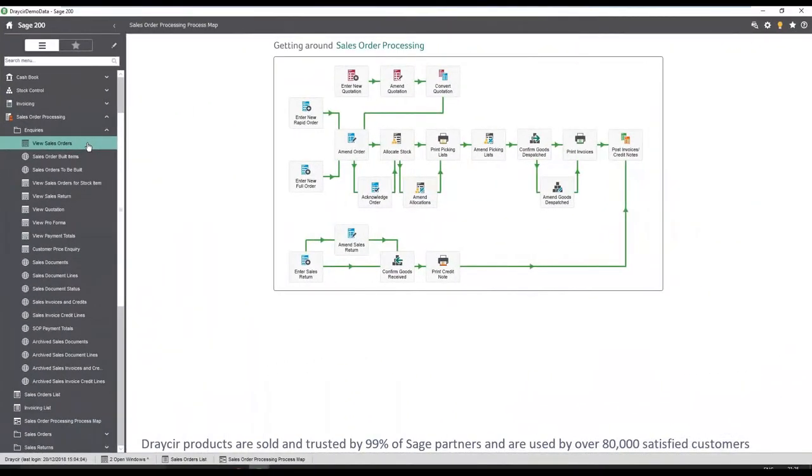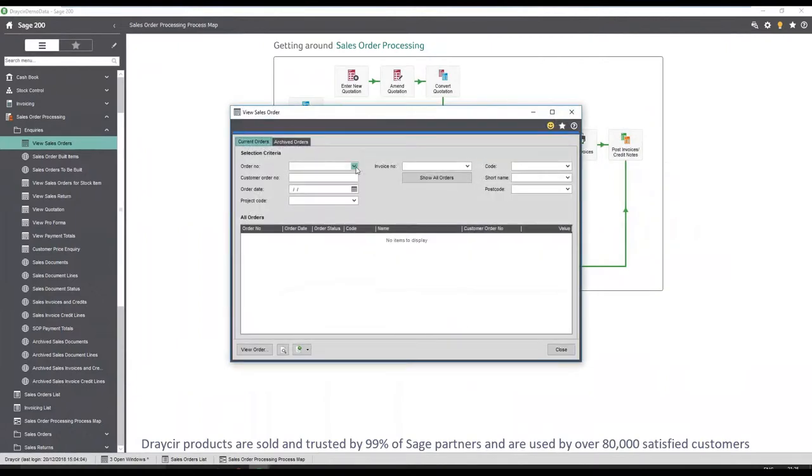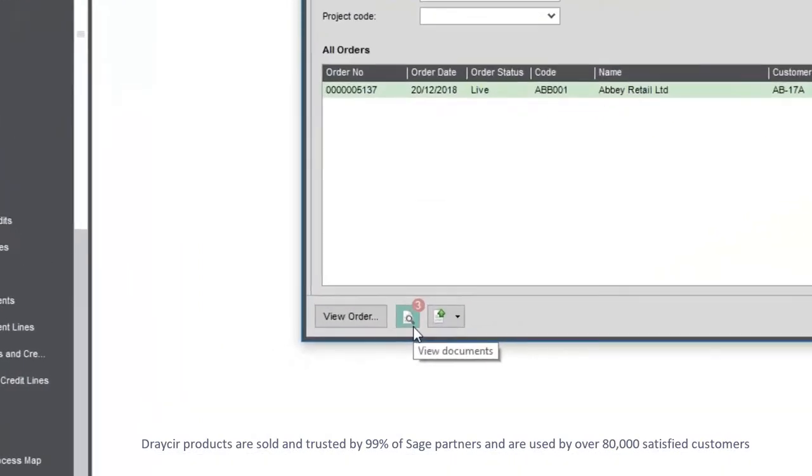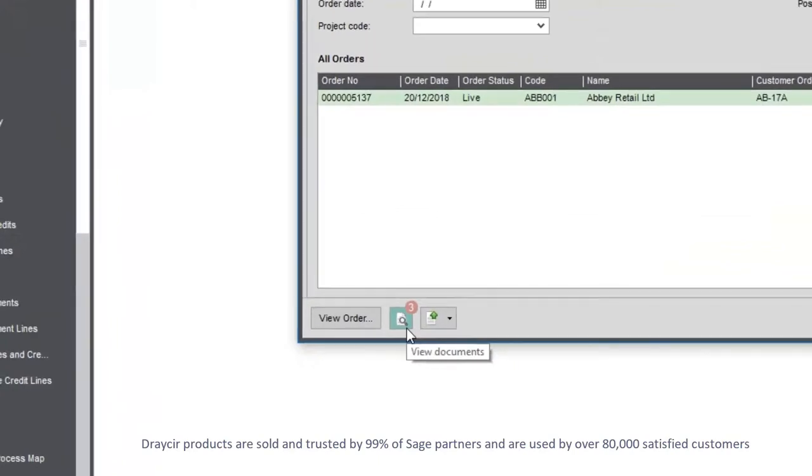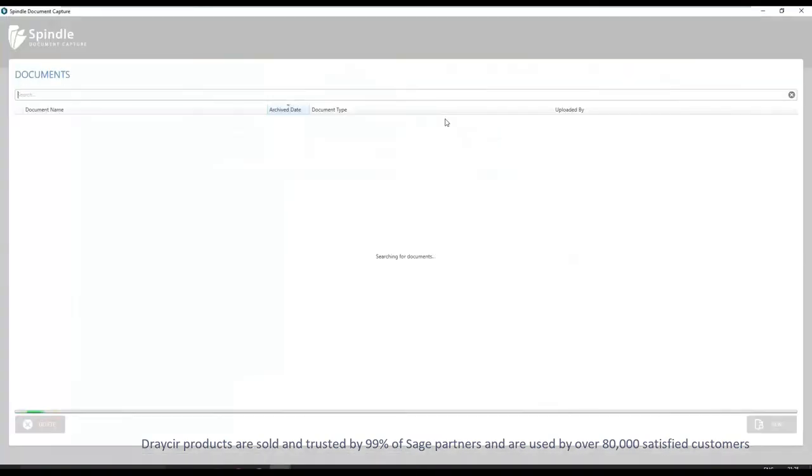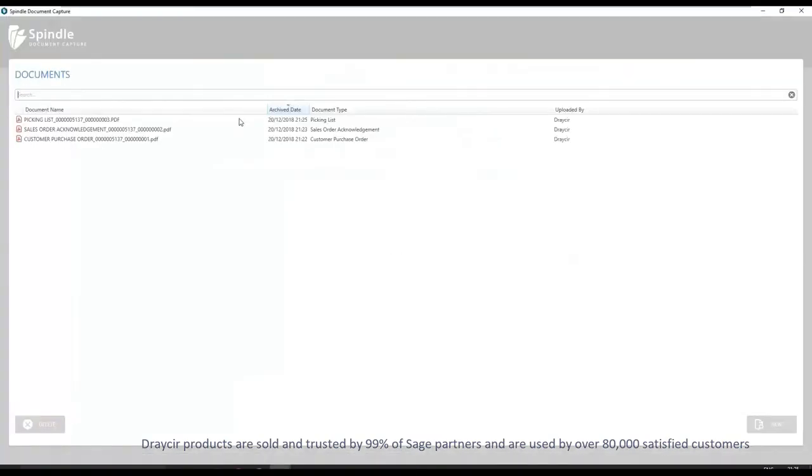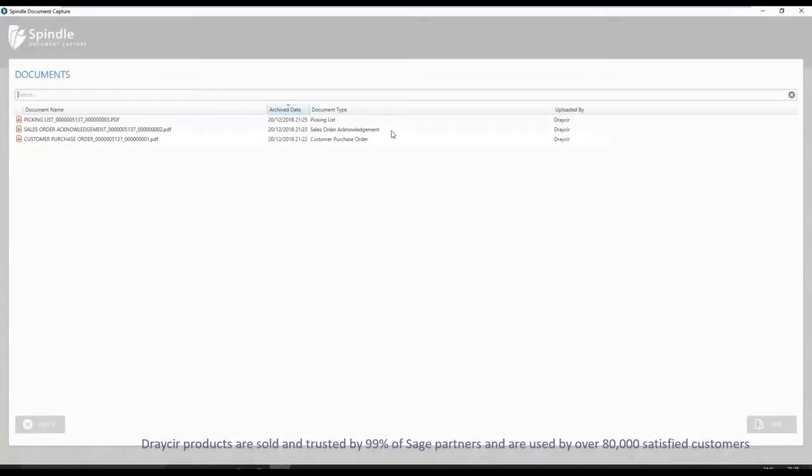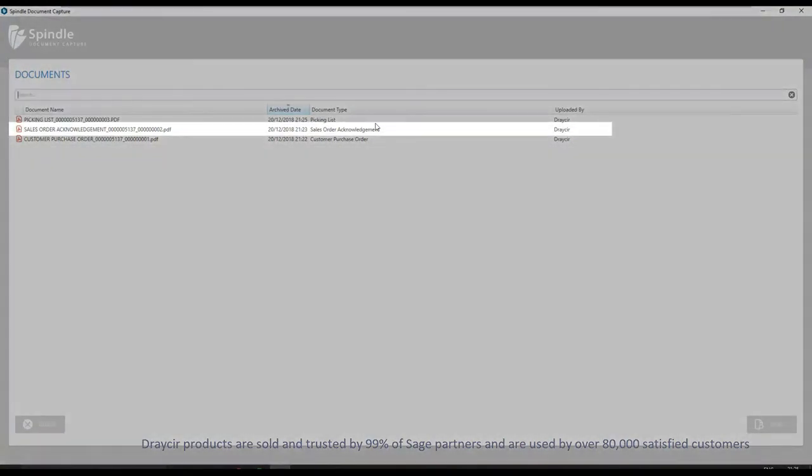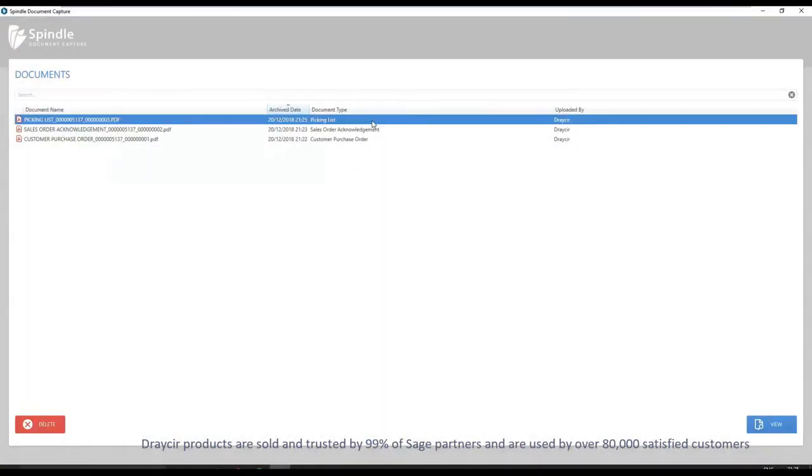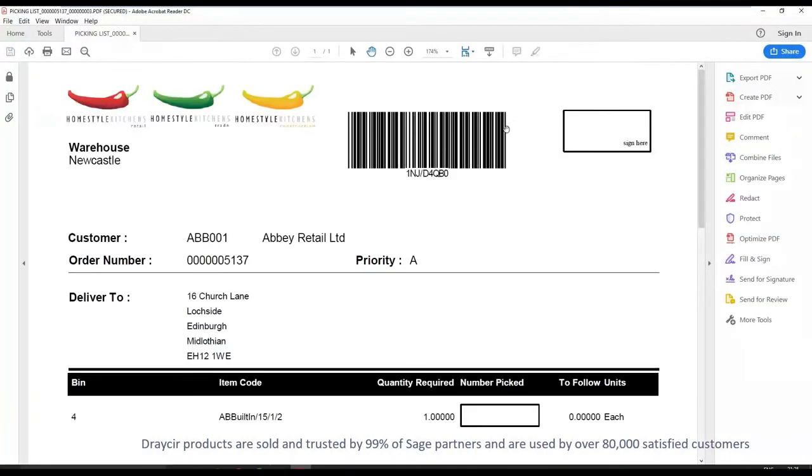To view documents linked to a sales order, select the order number. A view icon is now visible with a red document counter highlighting we have three files currently linked to this order. The purchase order, the sales order acknowledgement, and the picking list are all available in one central place.